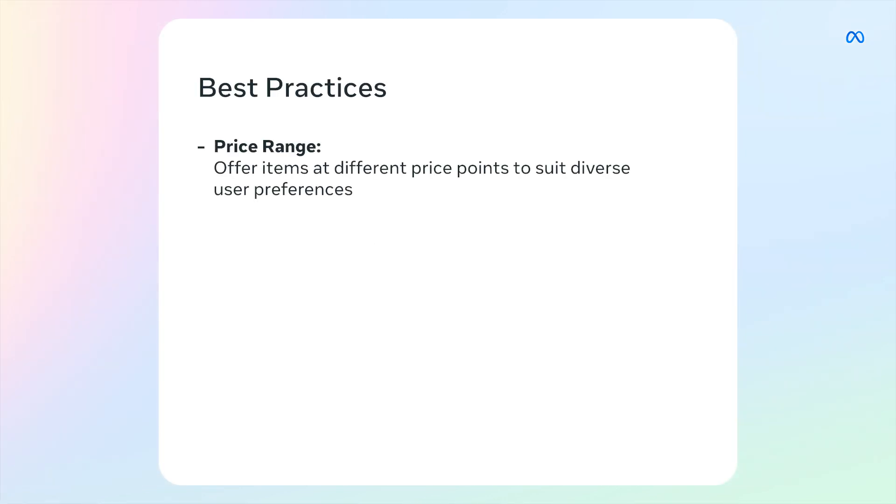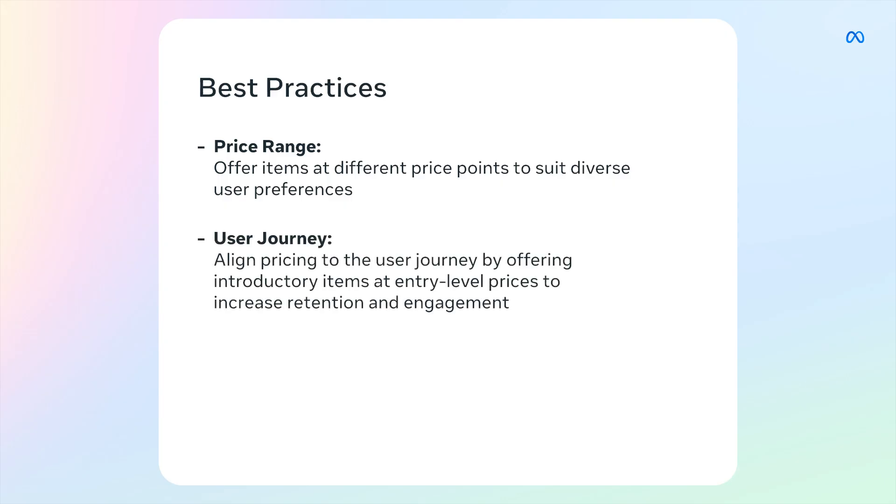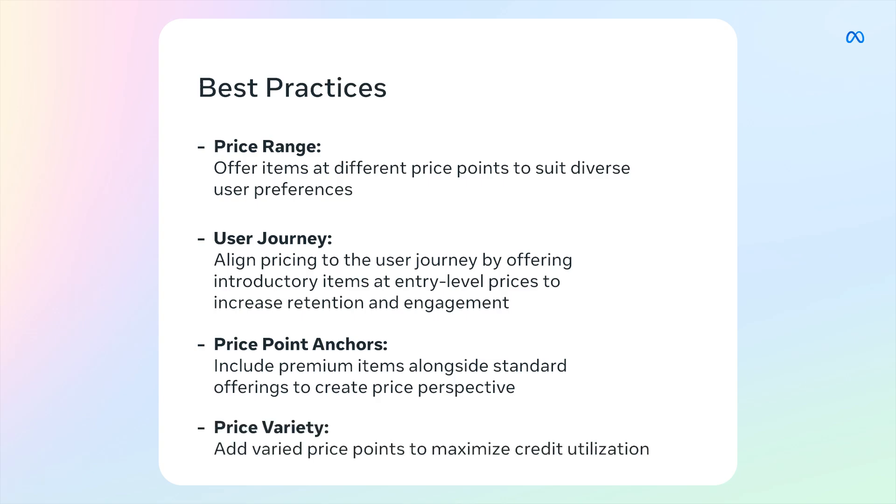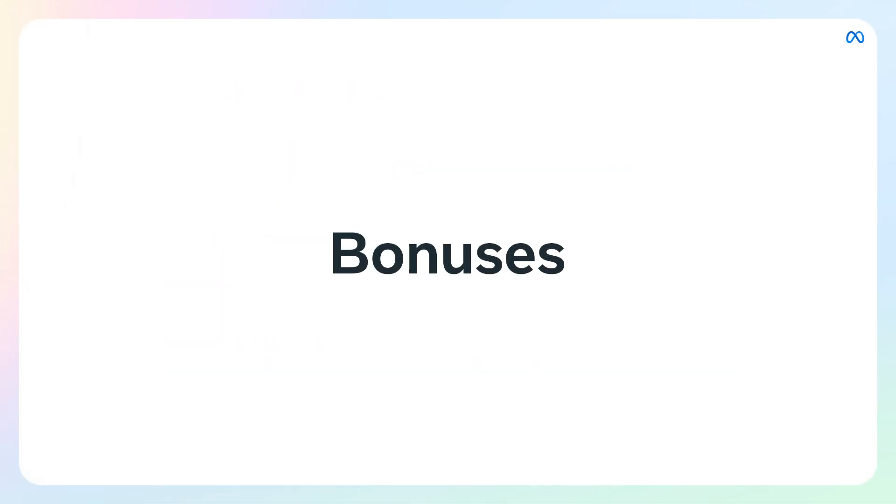We have some best practices to share on what works and doesn't work when it comes to pricing your IWPs in metacredits. Let's get into it. Price range: consider offering items across different price ranges to accommodate various visitor preferences. User journey: align pricing with the user journey with introductory items potentially positioned at entry-level price points in order to retain them and keep them engaged longer. Price point anchors: strategic pricing structures can include premium offerings alongside standard items to provide choice and value options. For example, a more expensive item might be useful to include even if most players don't purchase it. Price variety: include some low-level or oddly priced items to catch any leftover available credits.